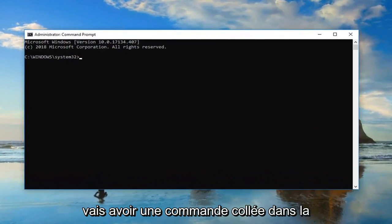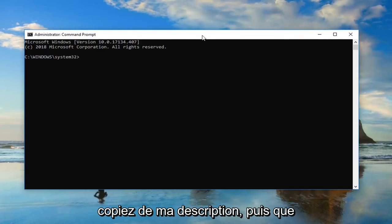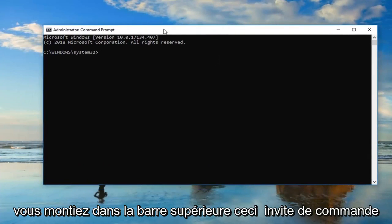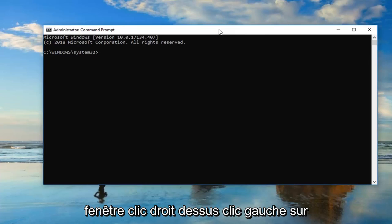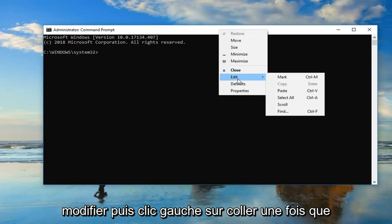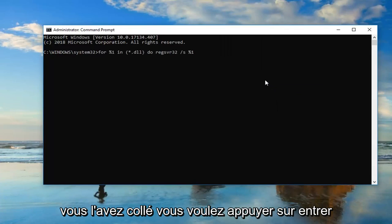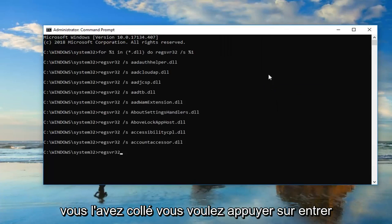I'm going to have a command pasted in the description of the video. I want you guys to copy it out of my description, then go up to the top bar of the command prompt window, right click on it, left click on edit, and then left click on paste. Once you've pasted it in, you want to hit enter.